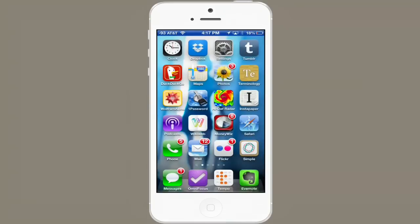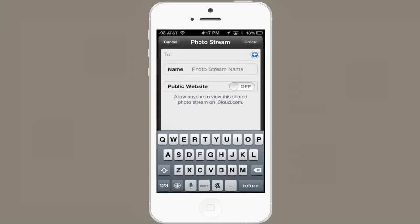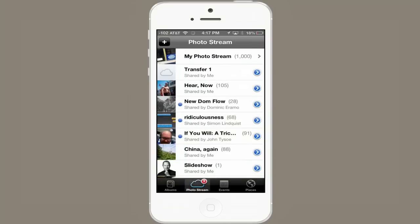Now go to Photos. Select PhotoStream at the bottom, and in the upper left, tap the plus symbol. Give it a name. I'm going to make sure that it's a private website, and I'm not going to invite anyone else to this Shared PhotoStream. Tap Create, and now I've got one called Transfer One.